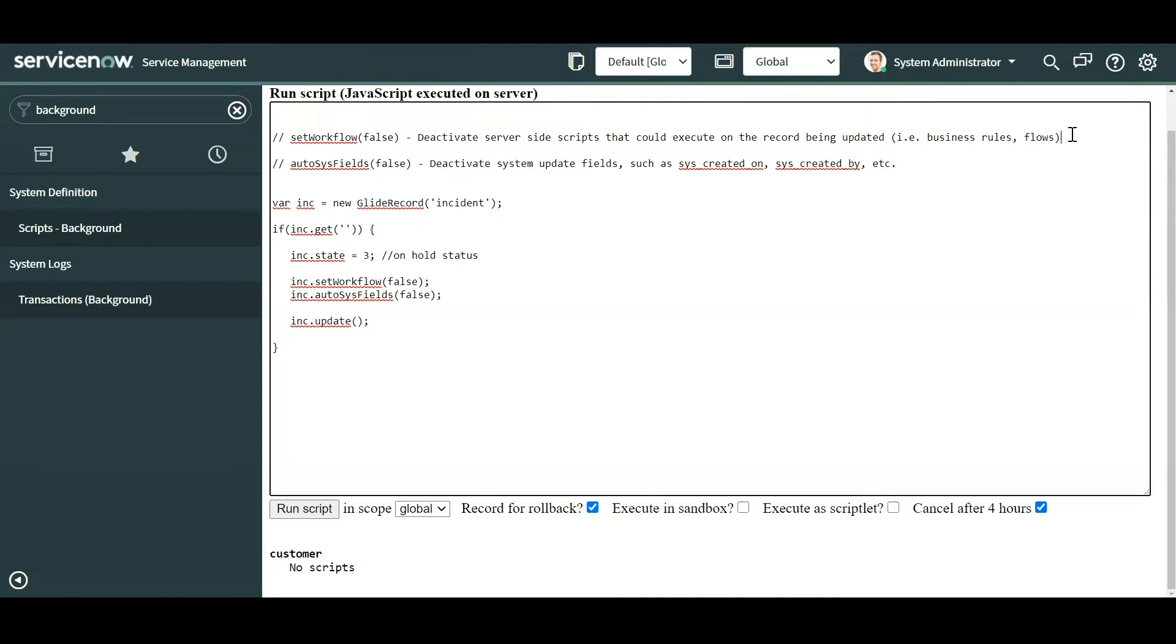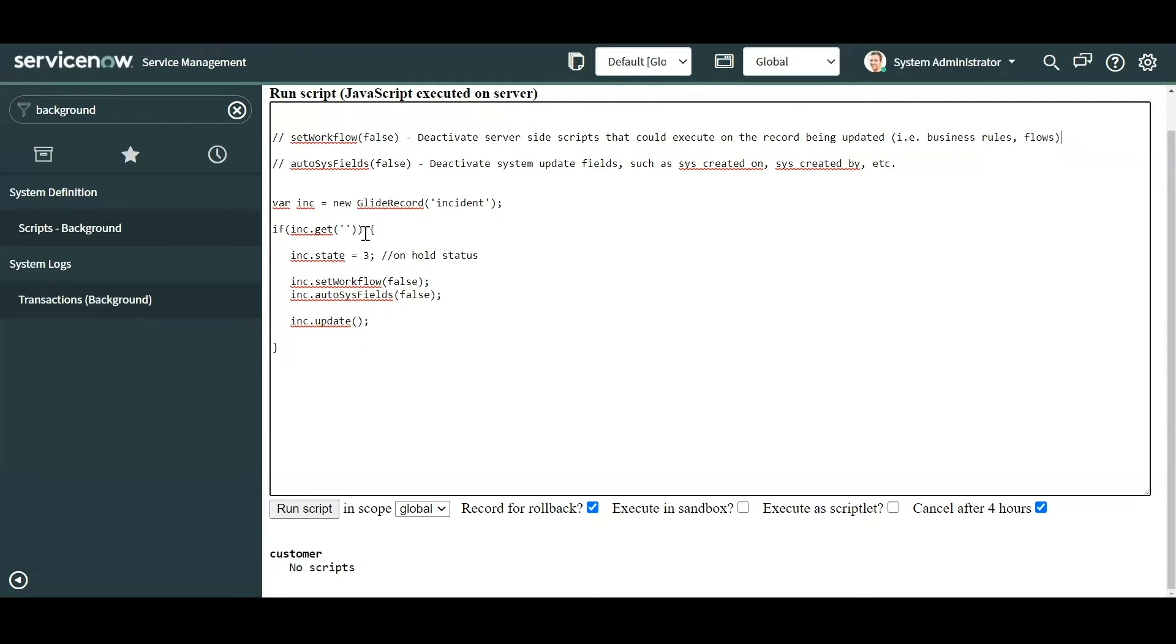So if your background script requires fixing data and you don't want any other timestamps getting modified, then you would want to use autoSysFields. Now another thing to note as well is that the setWorkflow function actually also disables the audit history. So exercise with caution. If your plan is to update a record and you want it to be captured in the history, then do not use setWorkflow false because that will not allow you to see it in the history. And I'll show you a couple examples.